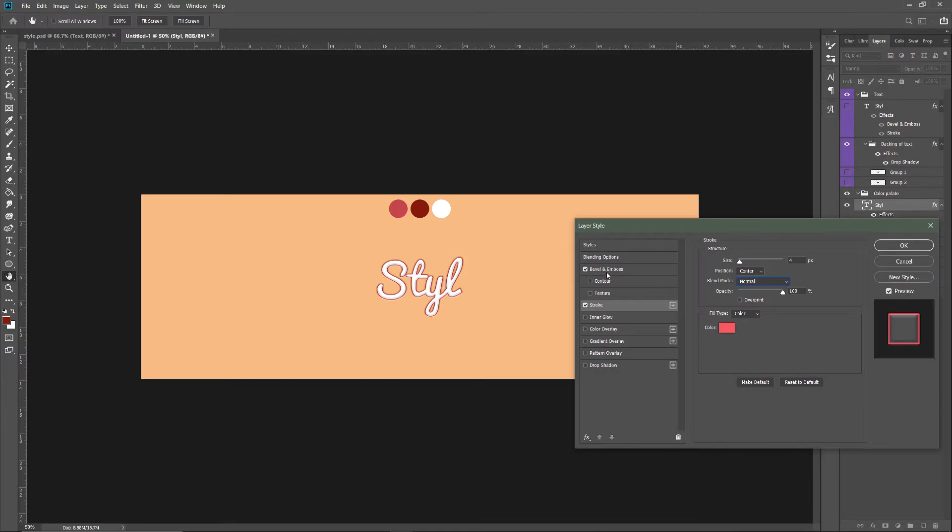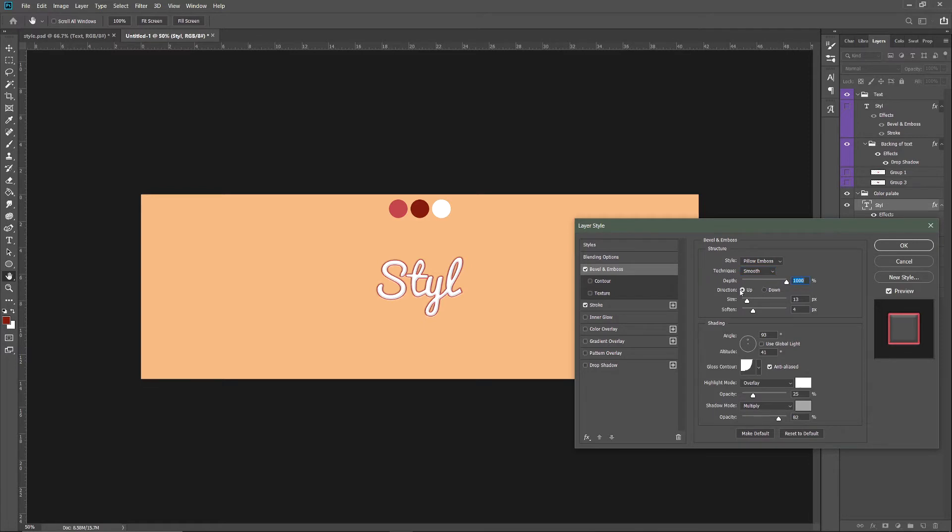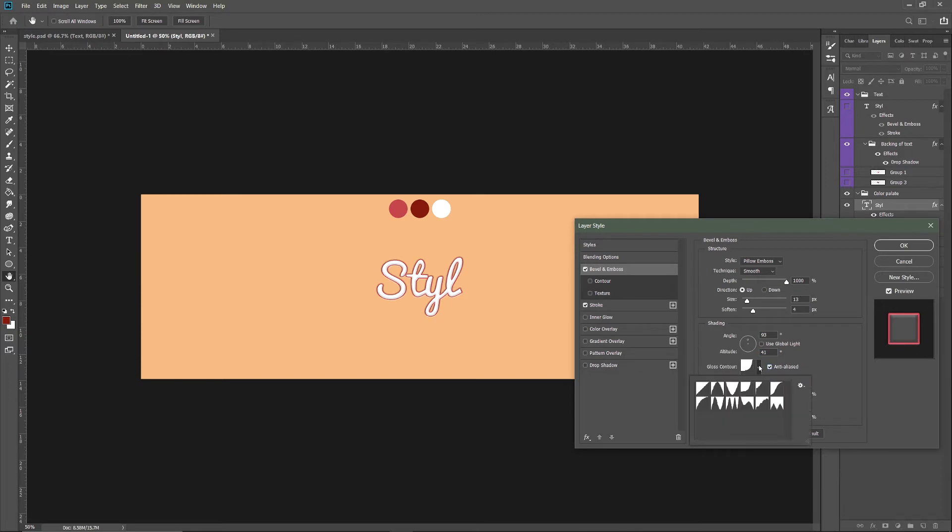Then you want to click on Bevel and Emboss. Make sure the style is Pillow Emboss, the technique is Smooth, opacity is 100, direction is Up, size is 13, soften is 4. The angle should be 93, the altitude should be 41. Then you want anti-alias and select this contour.